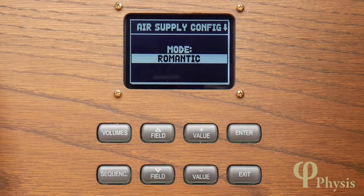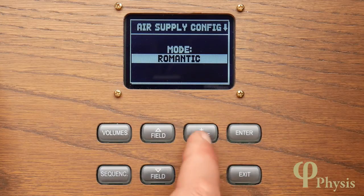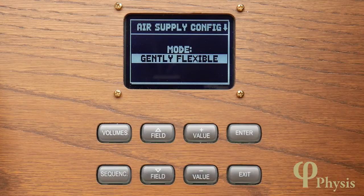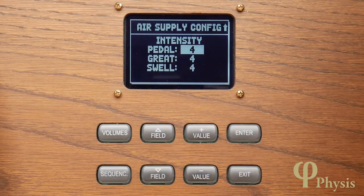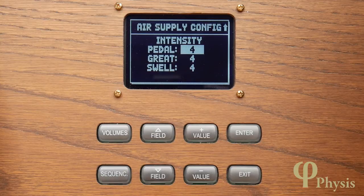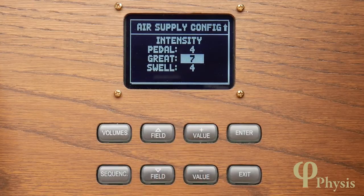Romantic emulates the behaviour of a large Romantic or Symphonic organ with a rather stable wind supply but one that has a noticeable ensemble effect when big chords are played. And finally, Gently Flexible emulates the behaviour of an organ equipped with flexible winding, affecting the instrument in a very gentle manner. Scrolling to the next screen, you can see it's possible to adjust the magnitude of this effect for each manual separately with eight steps of intensity, so you could have the great responding more to changes in wind pressure than the swell, for example.